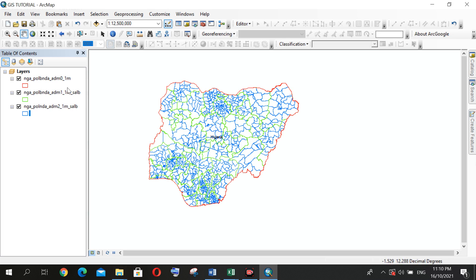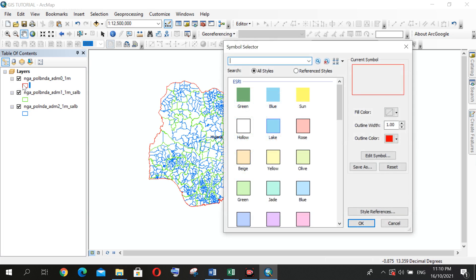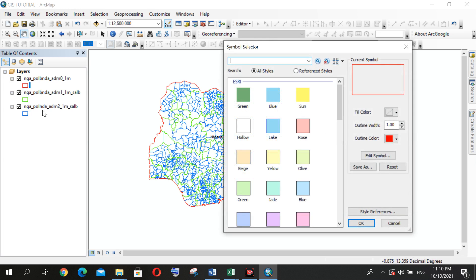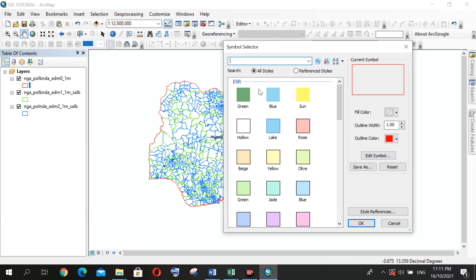We've done that already. You can do all those manipulations once you click on this—your Symbol Selector dialog box pops up—and then you can do anything you wish to using this interface here with respect to these three layers. After you're satisfied with your result, then you're done for the changing of the layer outline color.